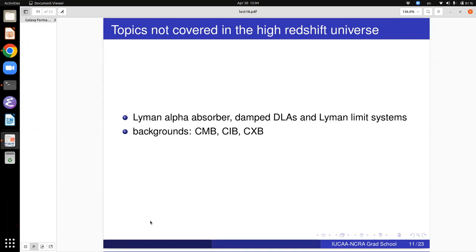This more or less concludes our discussion of the high-redshift universe. There are many important aspects not covered in this course because they should properly be covered in another course — specifically, the Lyman-alpha absorbers, damped Lyman-alpha systems, and Lyman limit systems. These are all basically subclasses of hydrogen absorbers along the line of sight to distant background sources, almost always quasars, and this should be covered in your ISM-IGM course in the next quarter.